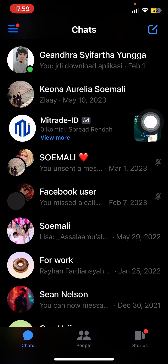For instance, if you've accidentally restricted somebody's account, this is how you can unrestrict it so that they can message you in Facebook and it's going to go in your notifications or whatever.